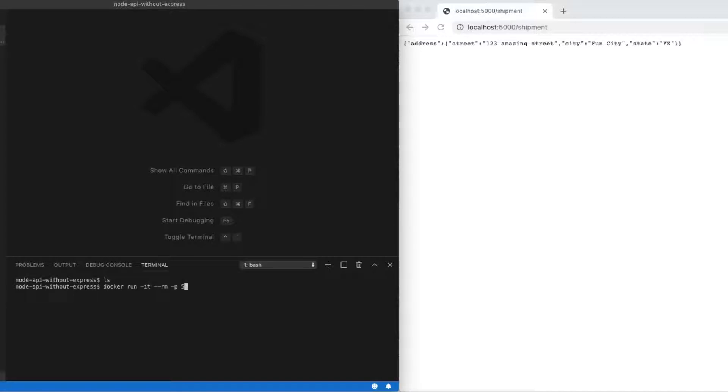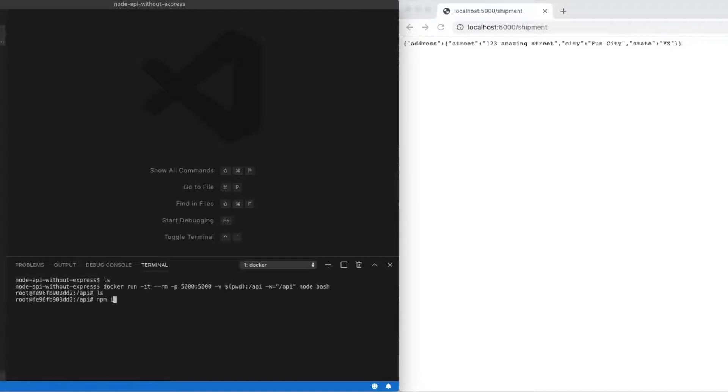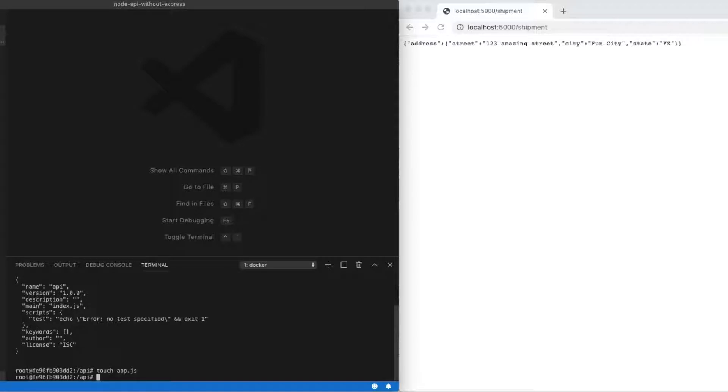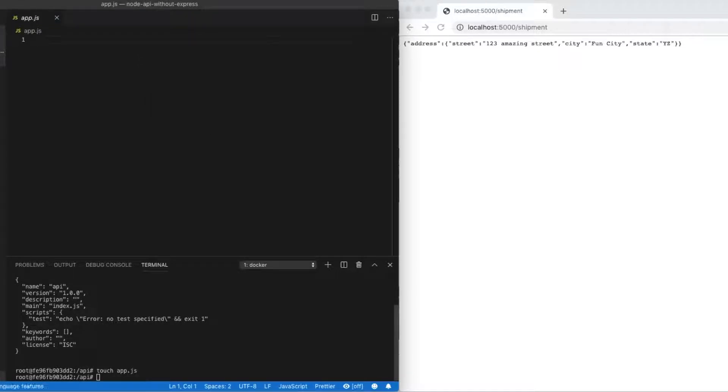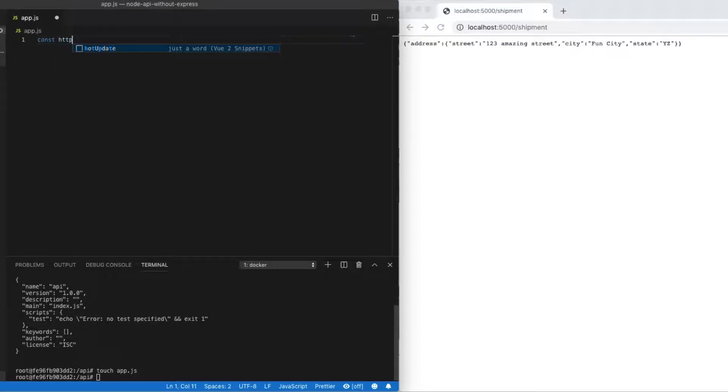So the first thing I like to do is always run a Docker environment for my development environment. And I'll just use the Node Docker image and pass in my current working directory and use port 5000. Once we're in our Docker environment, we'll run npm init passing -y to create a package.json file for us. Finally, we'll create an app.js file and this will be where our server lives.